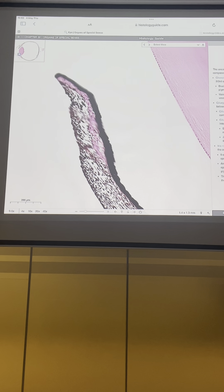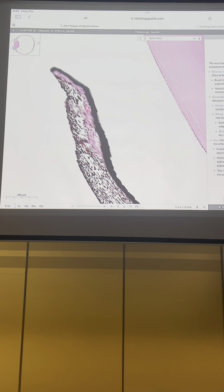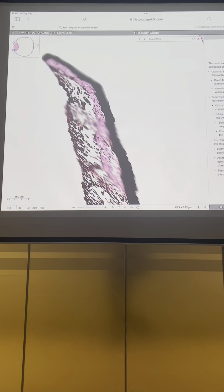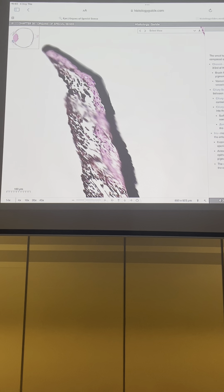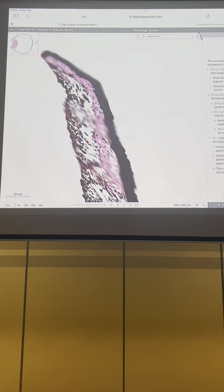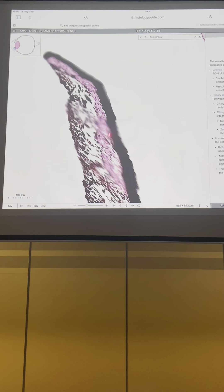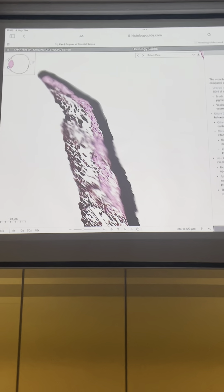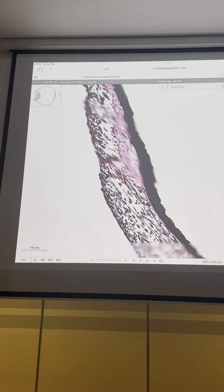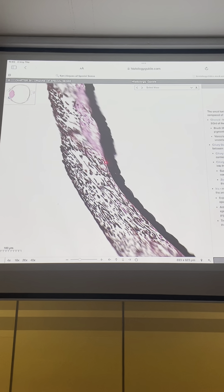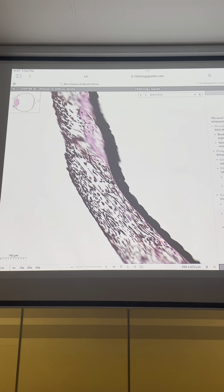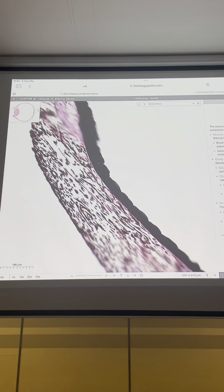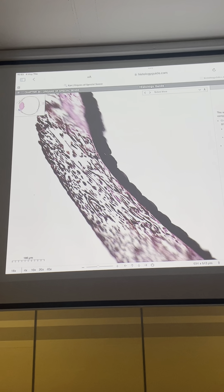These melanocytes have a role in the formation of iris color; the amount of these melanocytes affects the color of the iris. Also, in the deeper side of the stroma of the iris, we have two layers of smooth muscles. These smooth muscles are composed of the sphincter pupillae muscle — here you can see it present in this side — and the dilator pupillae muscles present in this part. As you know, these cells have different embryological origins.